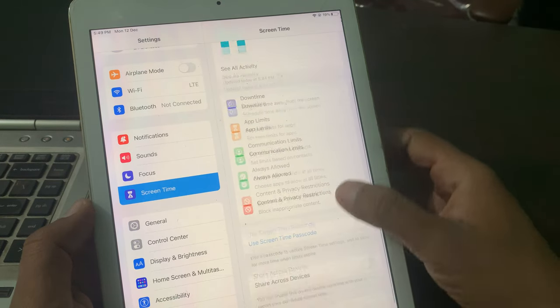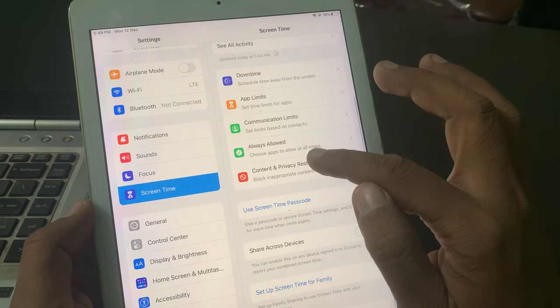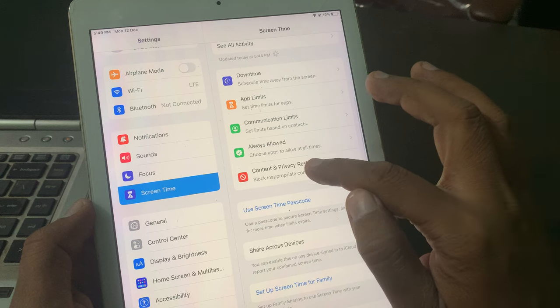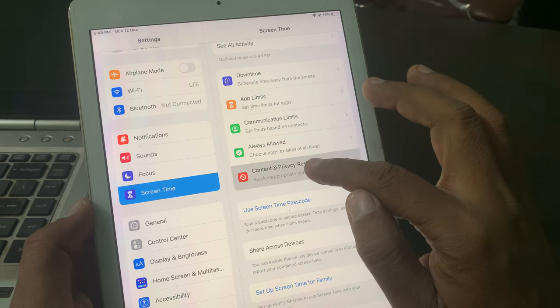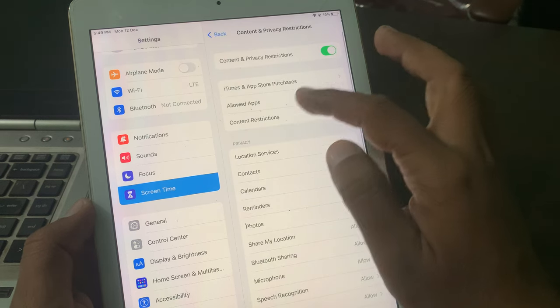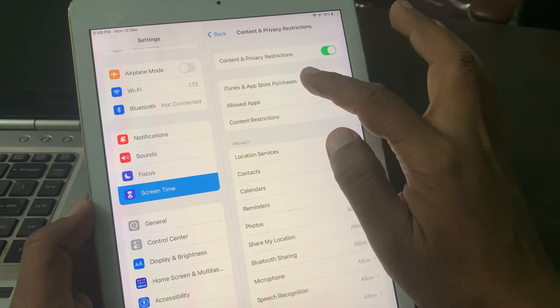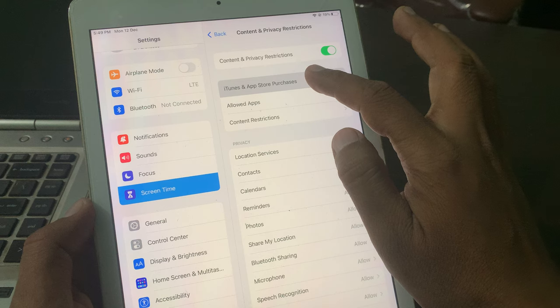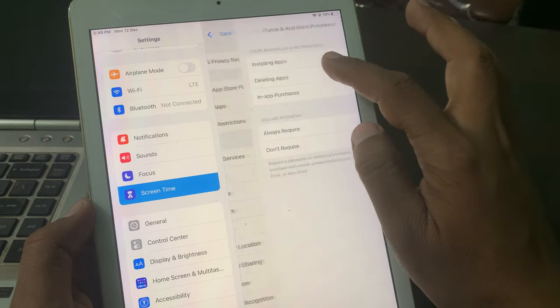Now tap on Content and Privacy Restrictions. As you can see, here is the iTunes App Store, tap it.